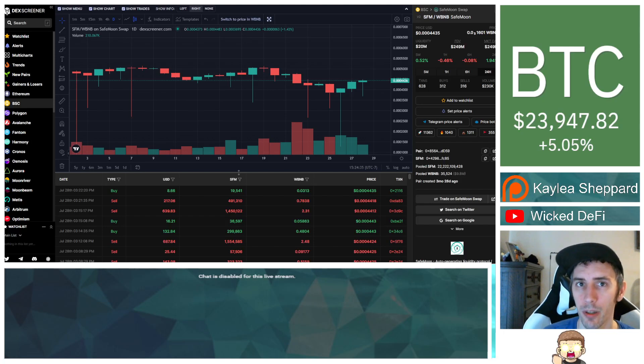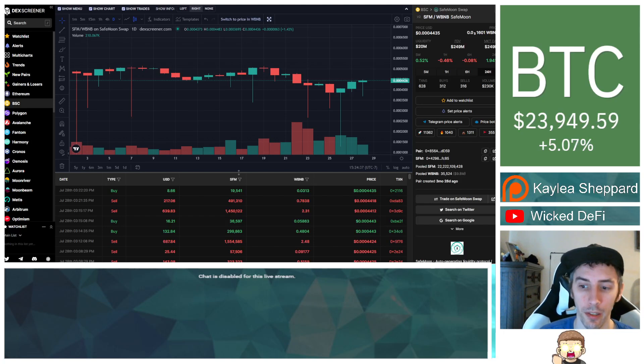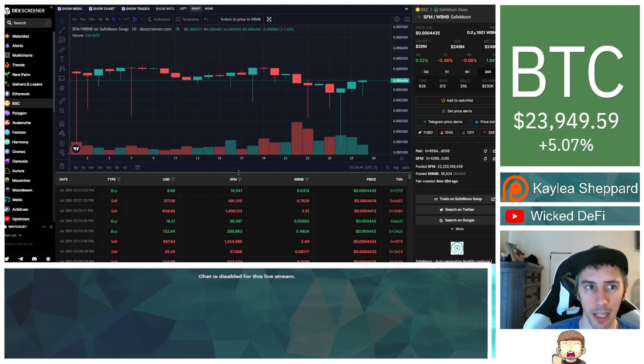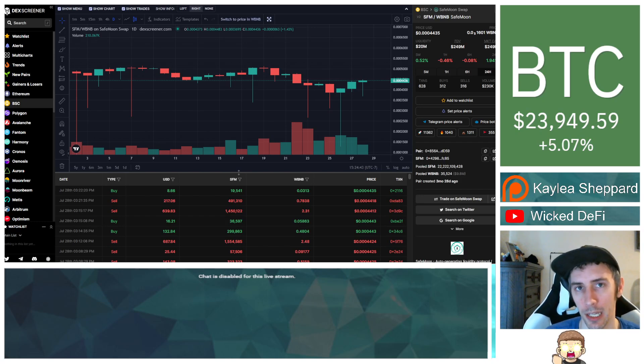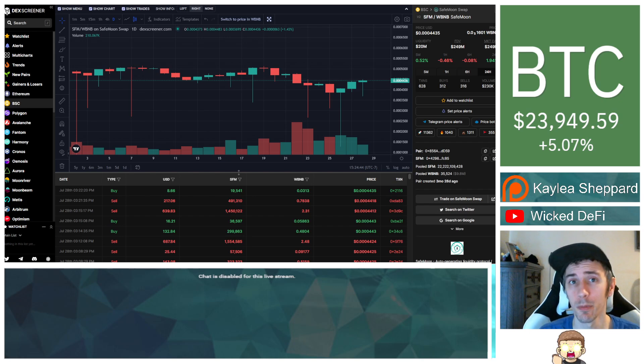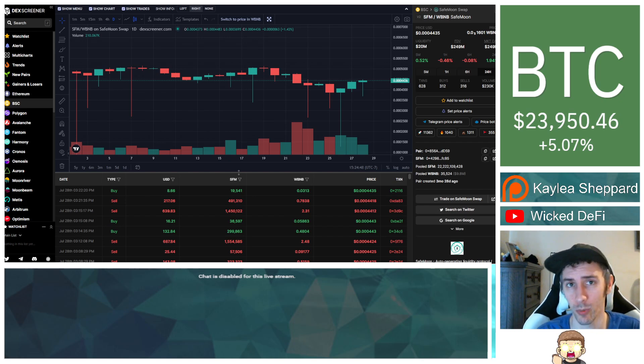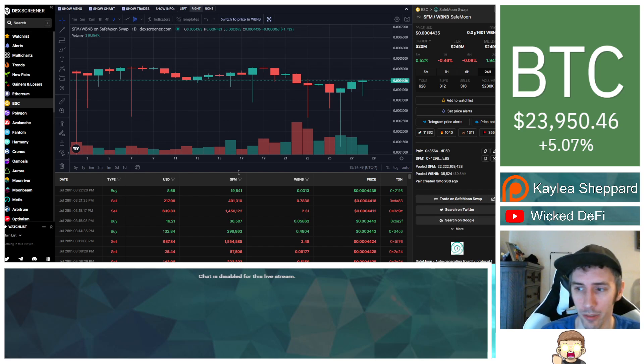Here are the latest price updates for the SafeMoon Swap Partners. This is for July 28th, 2022. I am not a financial advisor. This is not financial advice. Everything I'm sharing is my own opinion, my own research. I highly encourage you to go do your own research. And with that being said, let's go ahead and dive into the news.